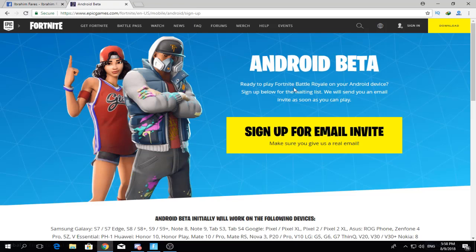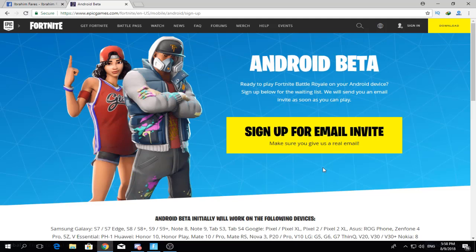You will find something called 'sign up your email invitation.' They will contact you after that. It may take some time — maybe five minutes, maybe days. For me it took around two to three minutes, then I received the email to download Fortnite for Android.